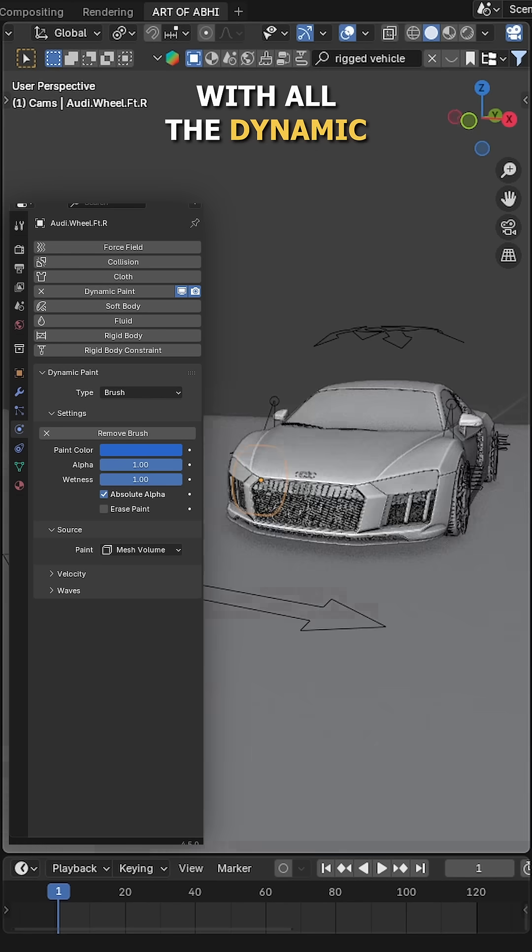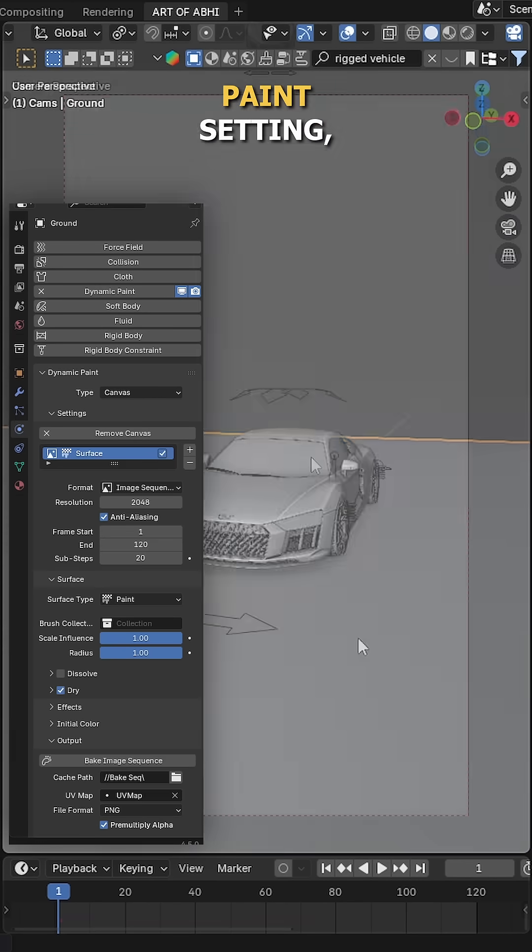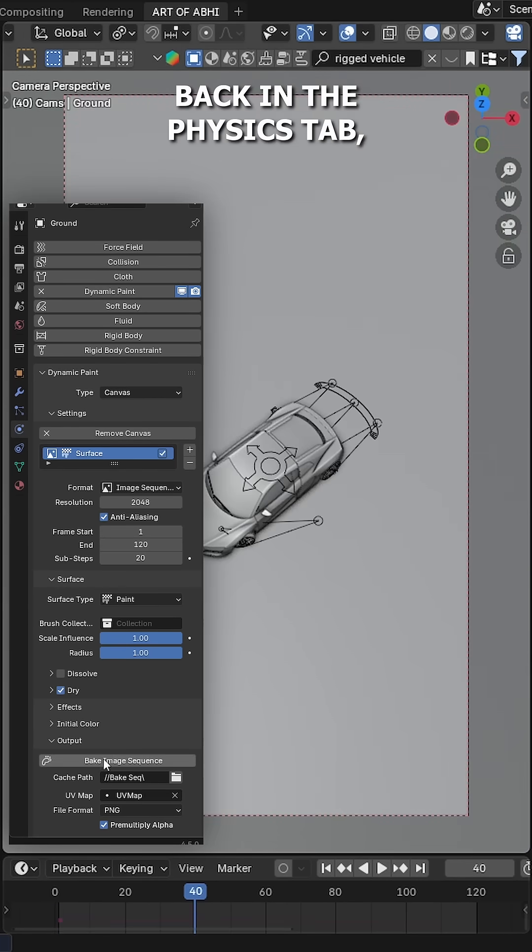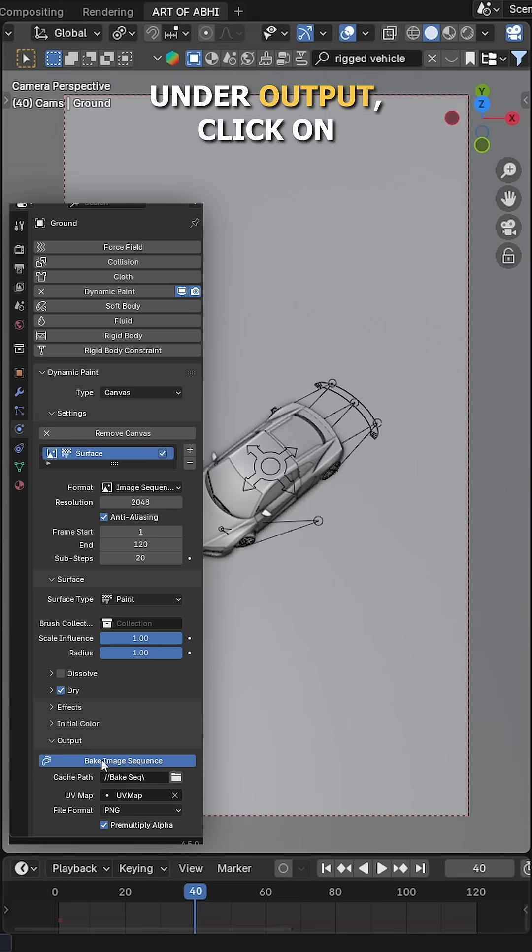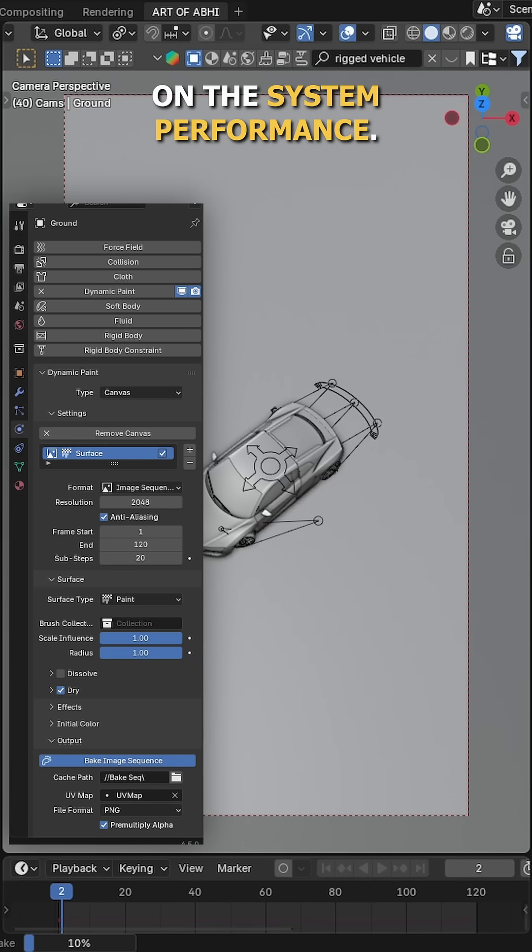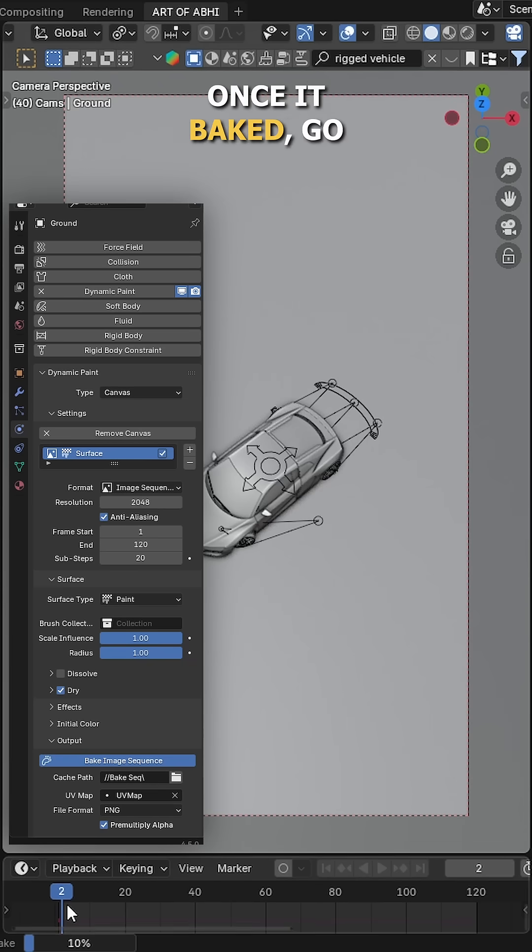Once you're done with all the dynamic paint settings, select the ground plane again. Back in the physics tab, under Output, click on Bake Image Sequence. It will take 5 to 10 minutes depending on the system performance.